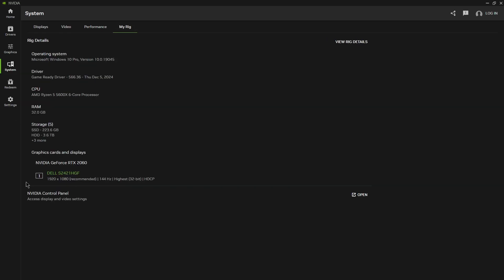And then my rig basically just shows you what driver you're at, what operating system you have, your CPU, RAM, storage, so on so forth.